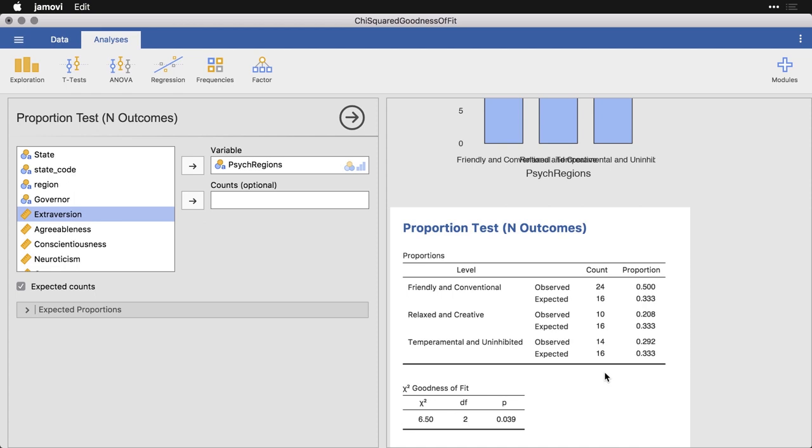And what the chi squared does is it looks at the deviation between 24 and 16, 10 and 16, and 14 and 16, does some manipulation on those, and that's where the value of chi squared comes from. And so if we are looking for exactly the same number of states in each category, we have a result that is significantly different from that.